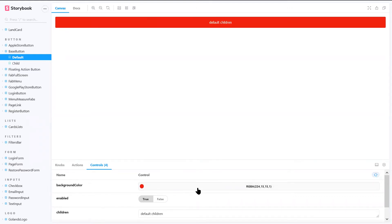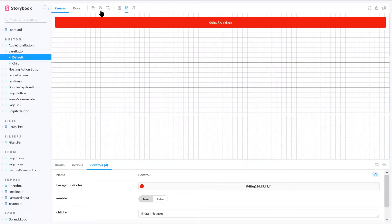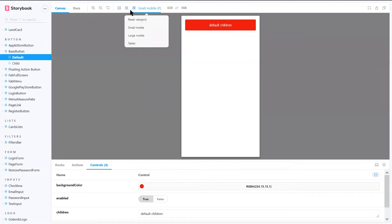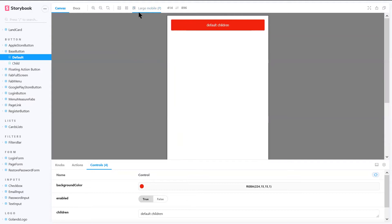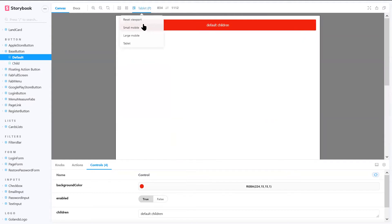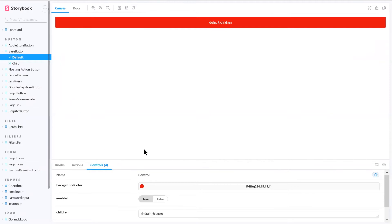I just realized I don't have a prop for changing the font color — it stays white. I'll need to change that. You can also add a grid and check the responsiveness of your components, so it all serves that visual testing purpose, isolated from the rest of the app.